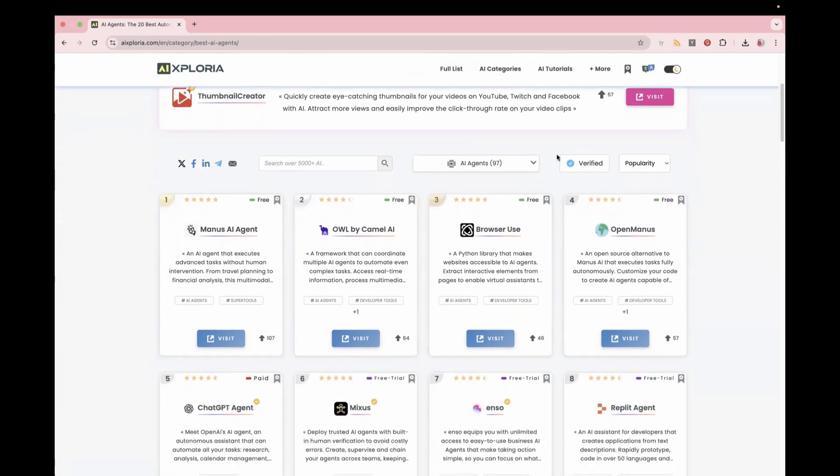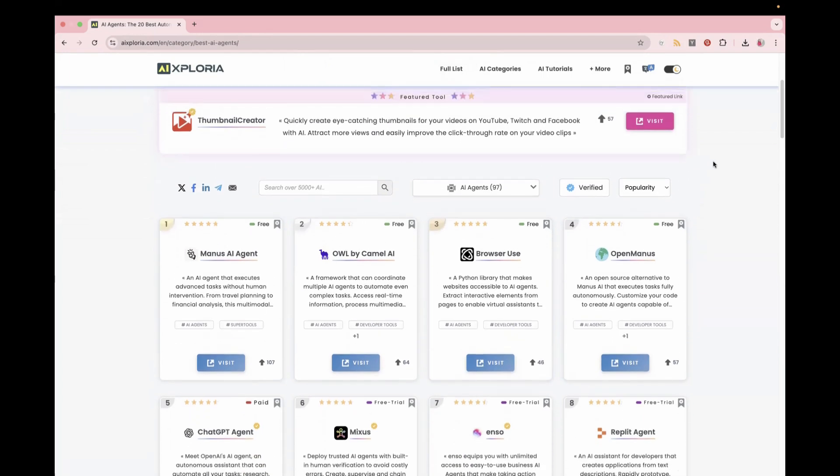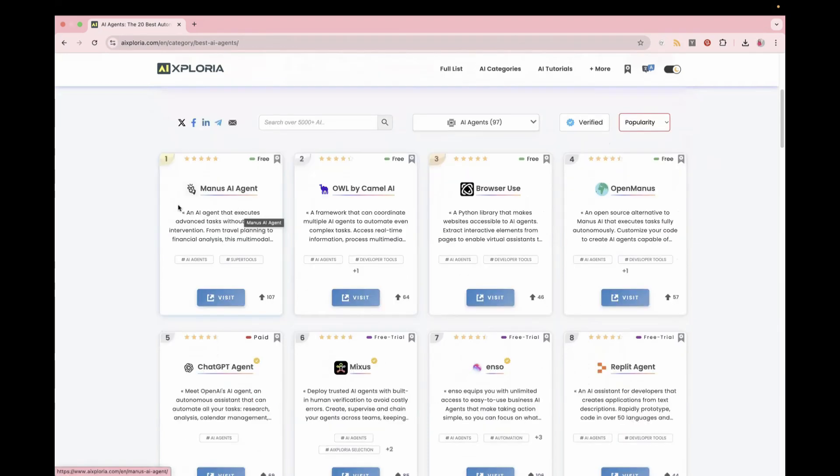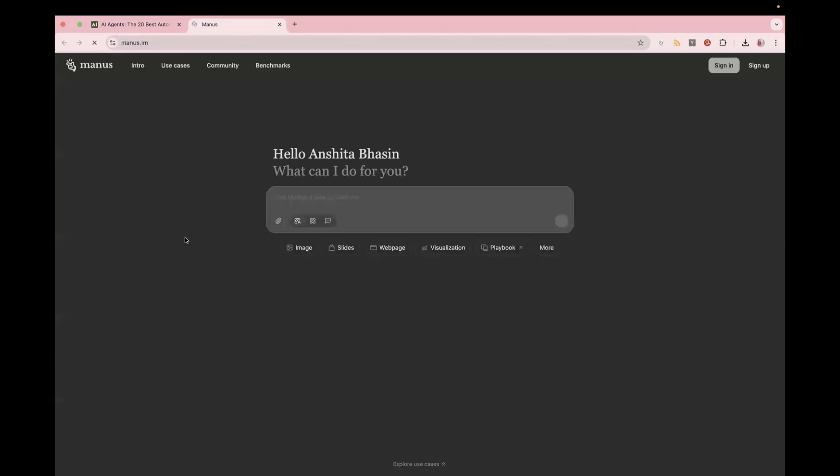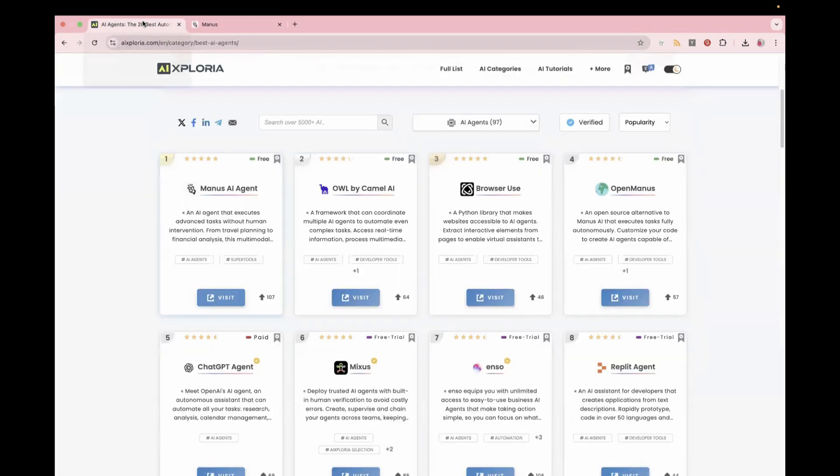So these are all free tools which we have filtered in case you want to check the freemium. It also shows you the premium one, paid one, for example, this one. If you want to explore more about this one, you can just click on visit and it will navigate to its official website.